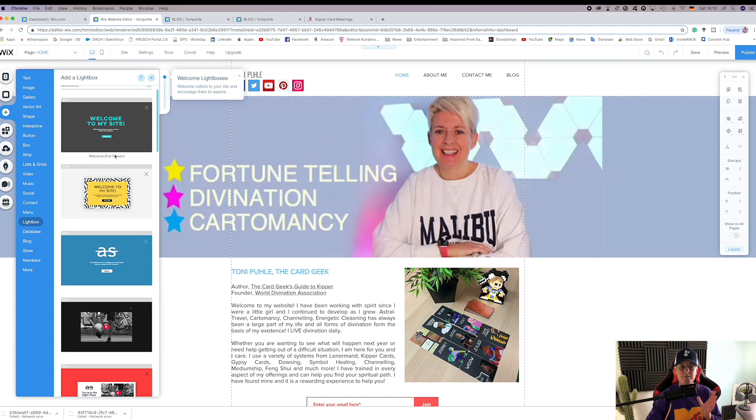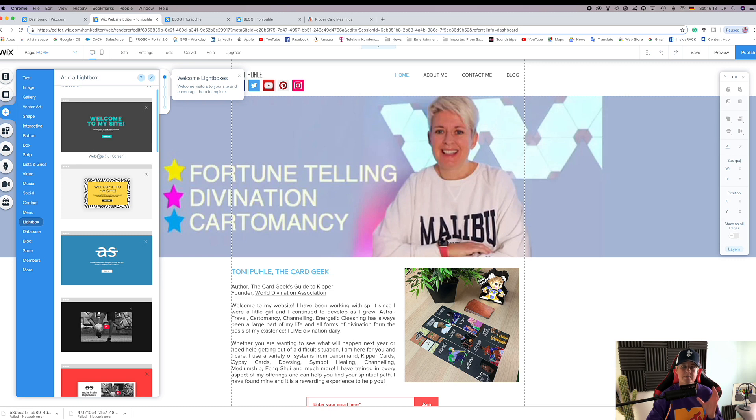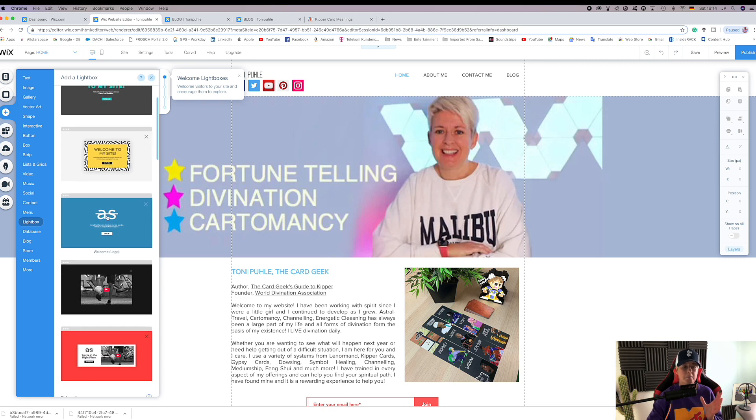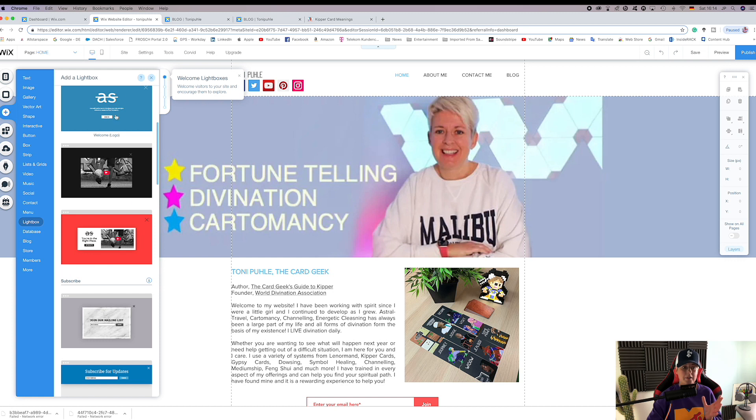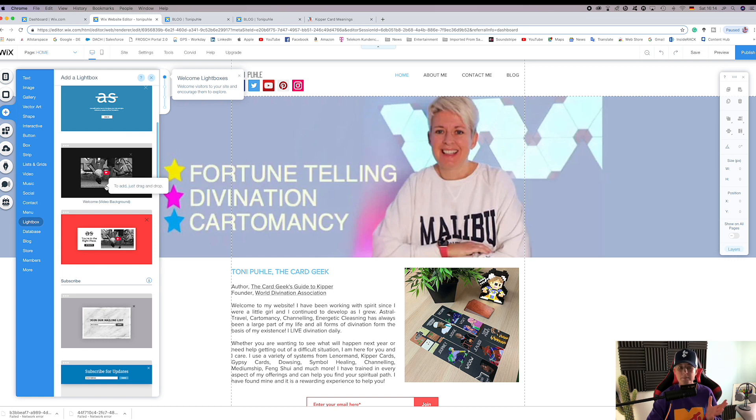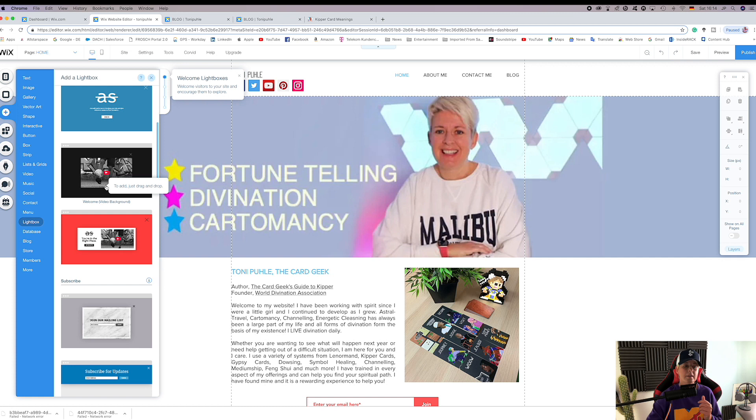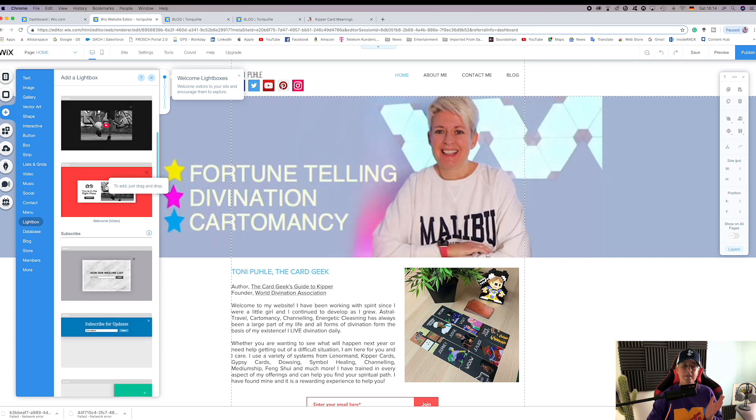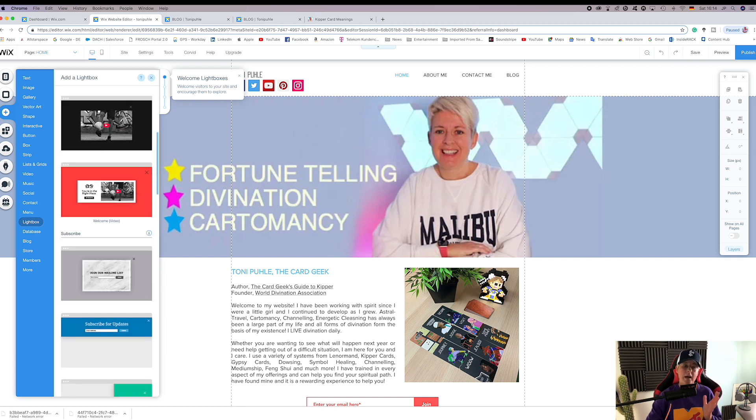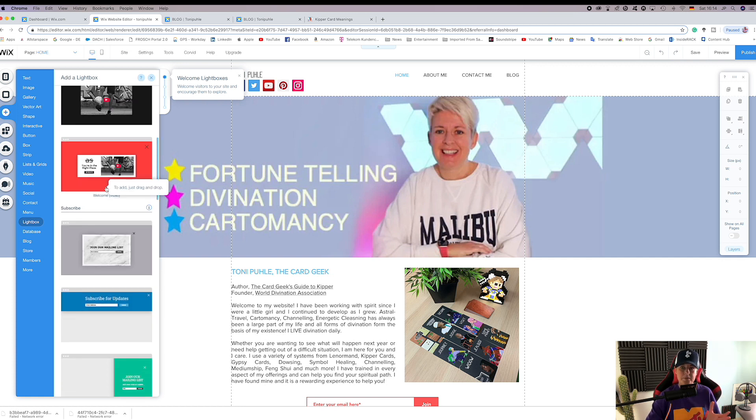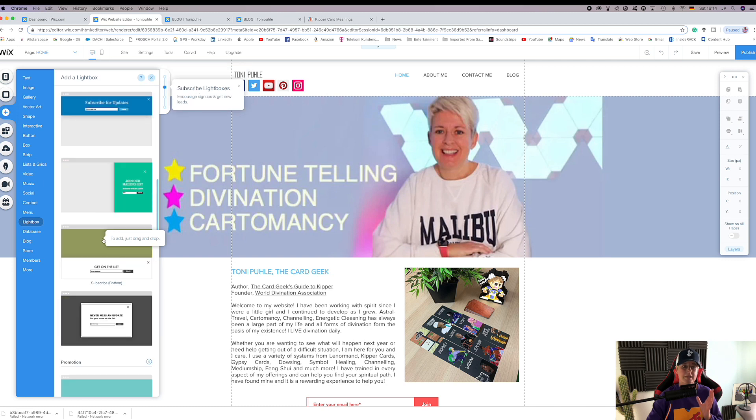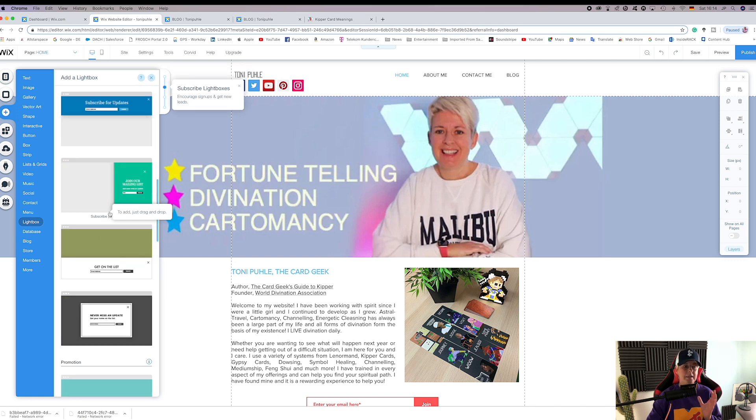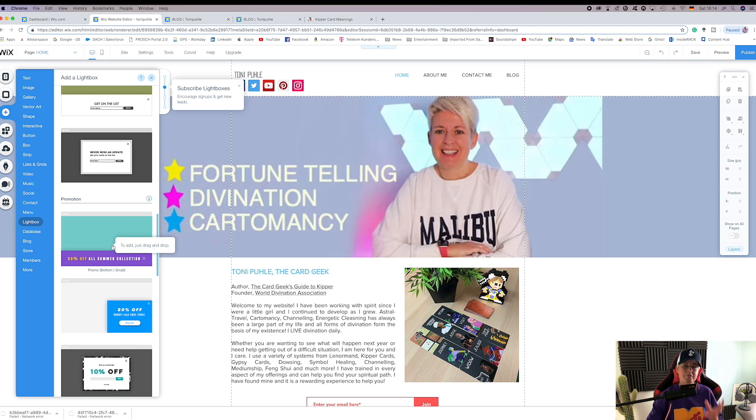Welcome to my site, which is a full screen lightbox. You have small boxes where you can put your logo on. You can have a video as a welcome screen. You can also have subscriber boxes.